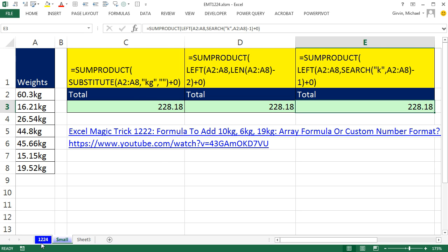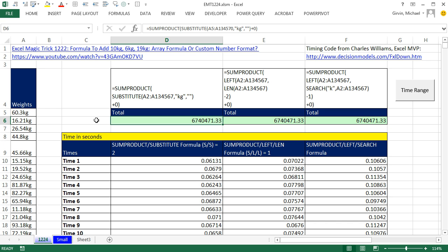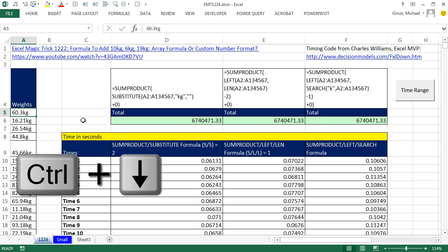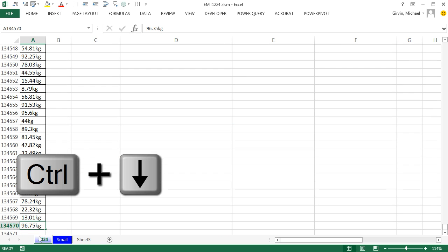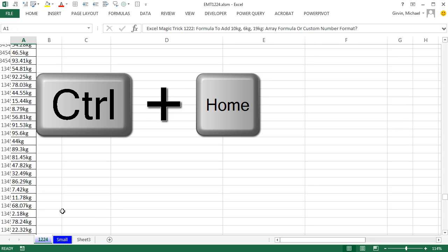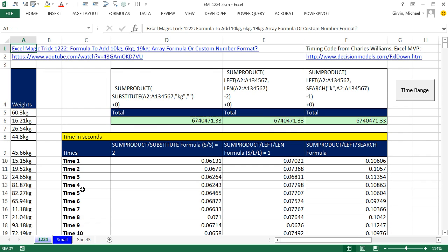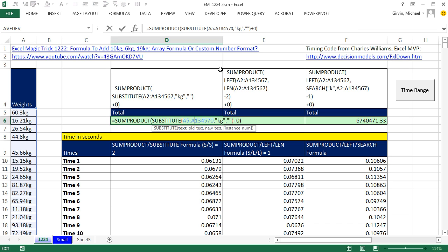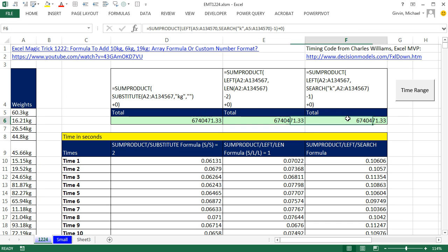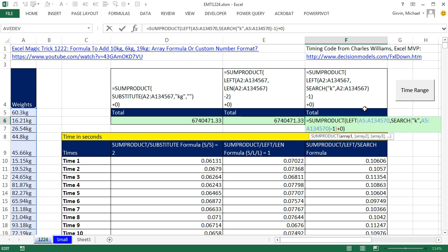So now let's go over and time. All right, now I've already come over here and created a data set. Control down arrow with like 130,000 control home. I also have some code here. Charles Williams, Excel MVP, has an amazing add-in for timing formulas. I have a little button here to timing. I've gone ahead and created that formula, this formula, and that formula.